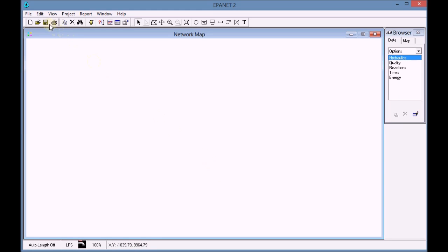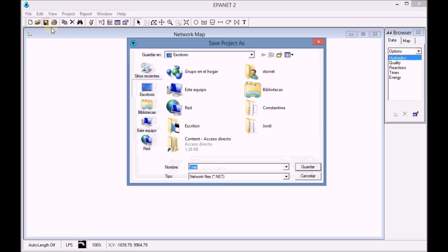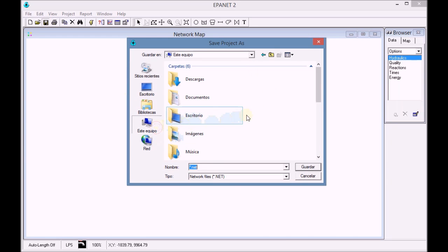Finally we click on save project and we save our project in the directory under the name exercise.